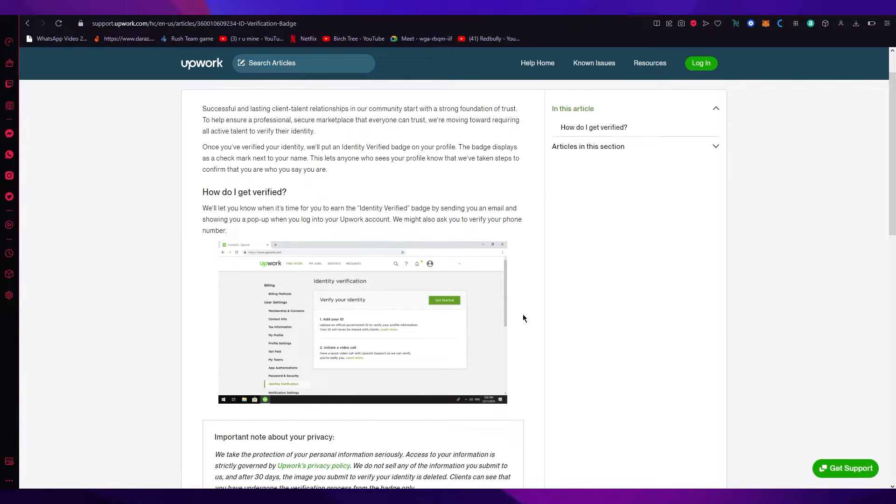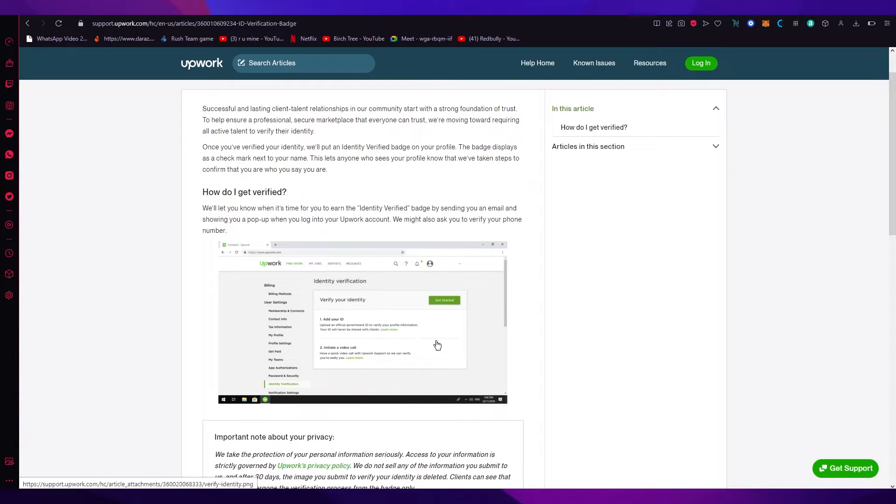Now for your identity, what you're going to do is you're going to have two things. You're going to add your ID and initiate a video call.